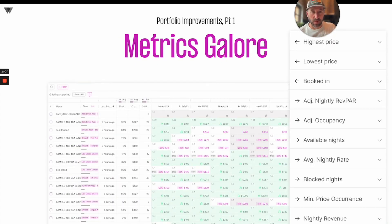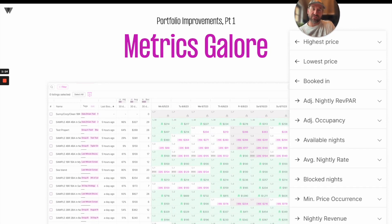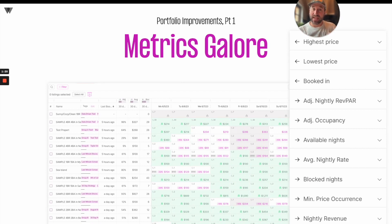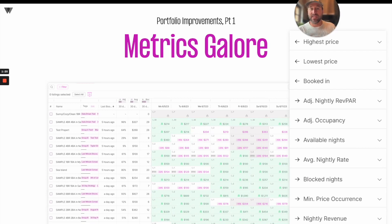Then we have Metrics Galore. Here you'll see that Wheelhouse has added tons of metrics to your portfolio view to allow you to see whatever information is most helpful for you. For example, maybe it's helpful to see all your properties and how long it's been since they last booked — that's a column you can now add to your view. Or maybe you want to see the number of times an automated pricing strategy has hit the minimum price you've set. Those are some of the views now available to you in Wheelhouse.